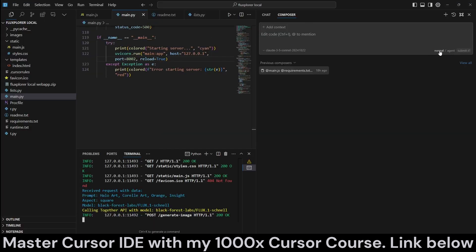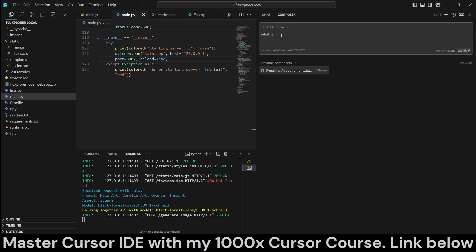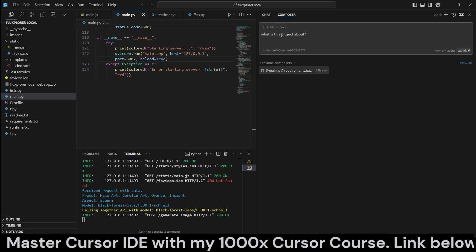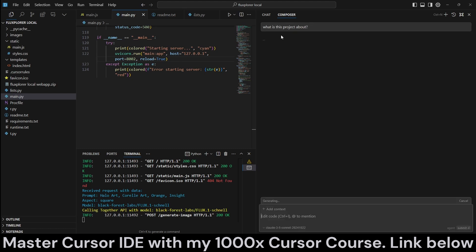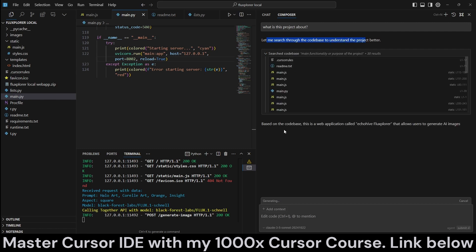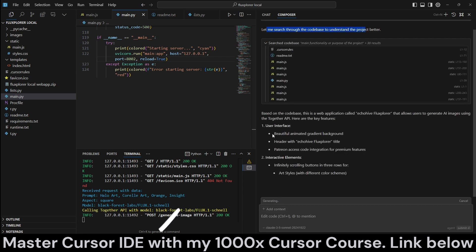But now with the agents, now that we have our own composer open, we can come to this bottom right and click on this toggle to select the agent, and we can ask what is this project about without assigning any files as context or anything like that. And it says, let me search through the codebase, and it actually reads through the codebase.